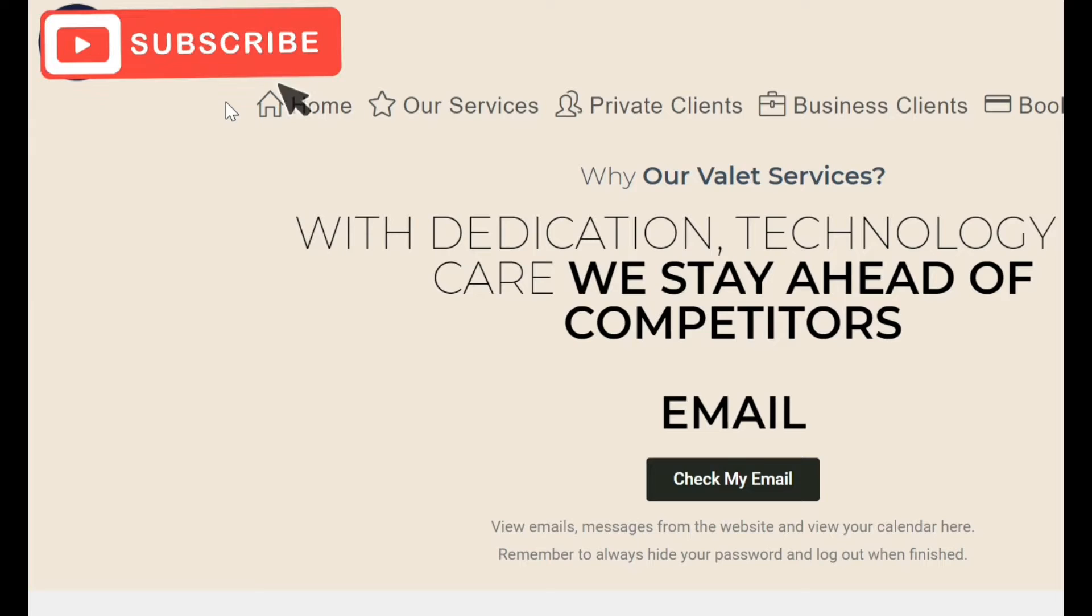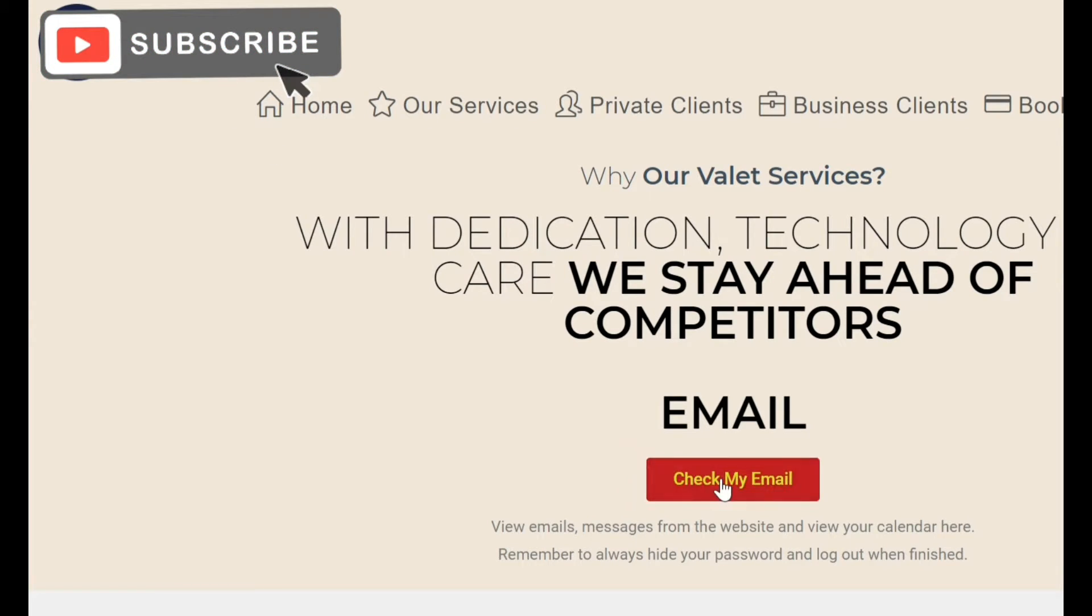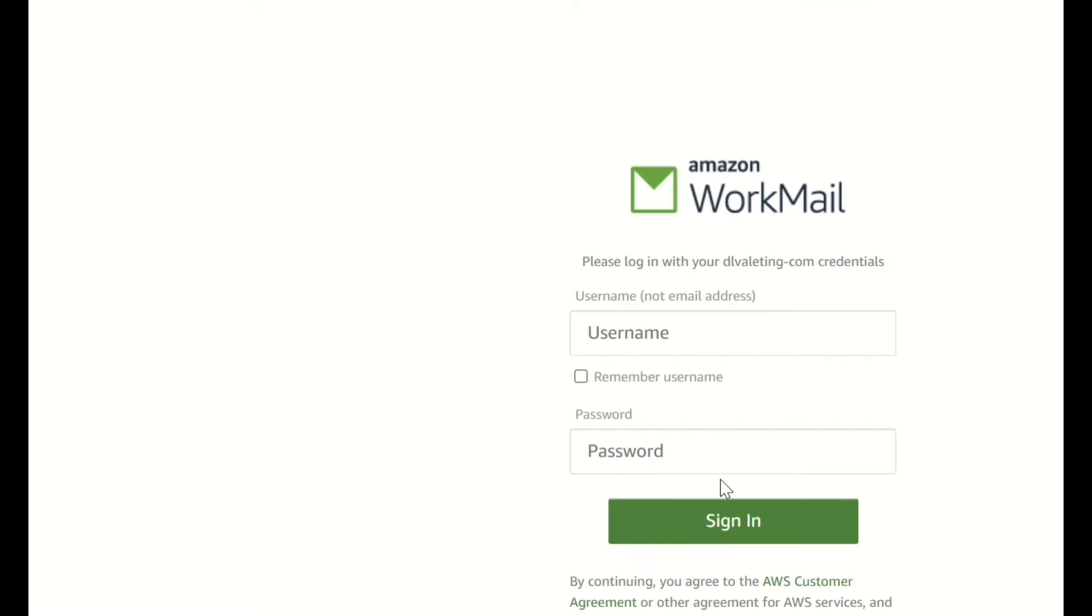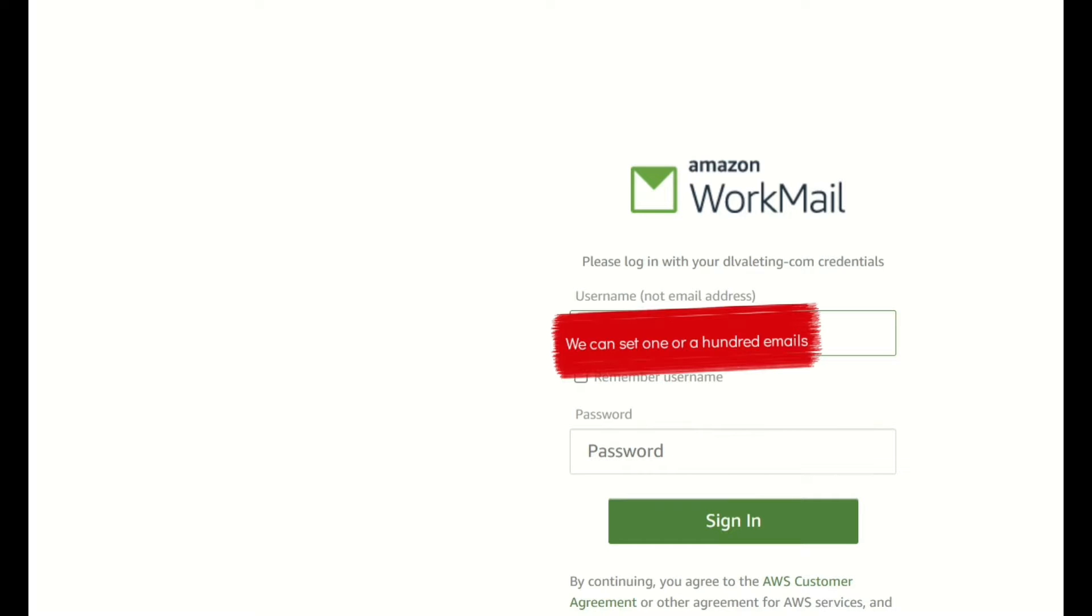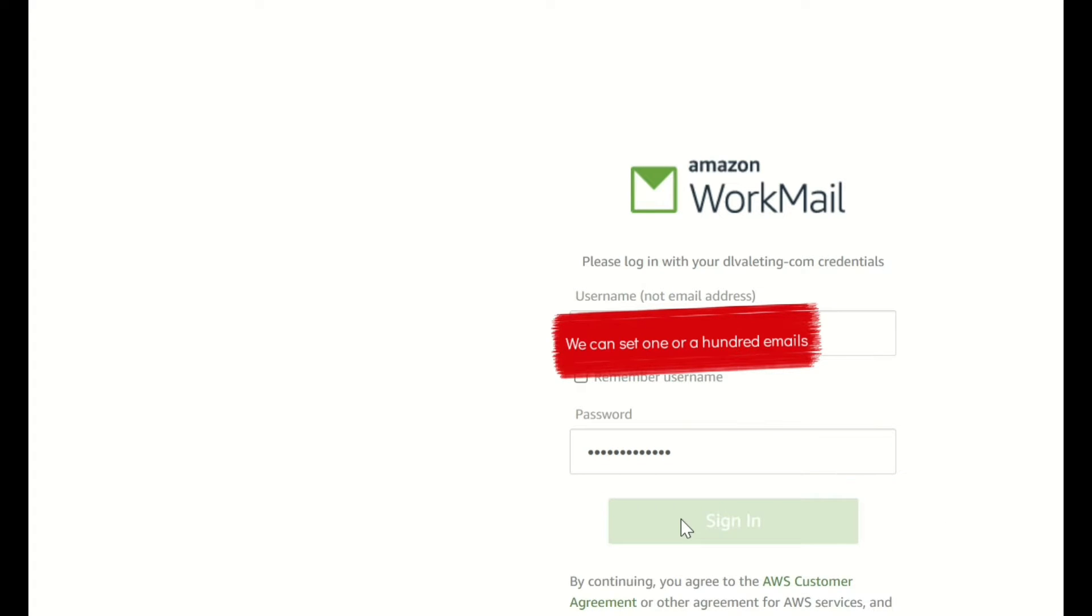To access your email, all you need to do is head towards the webpage where we set up your email, then click check my email. You'll then need to log into AWS Workmail, which is a very secure email system provided by Amazon Web Services as part of your website. Type in your password as you normally would expect.